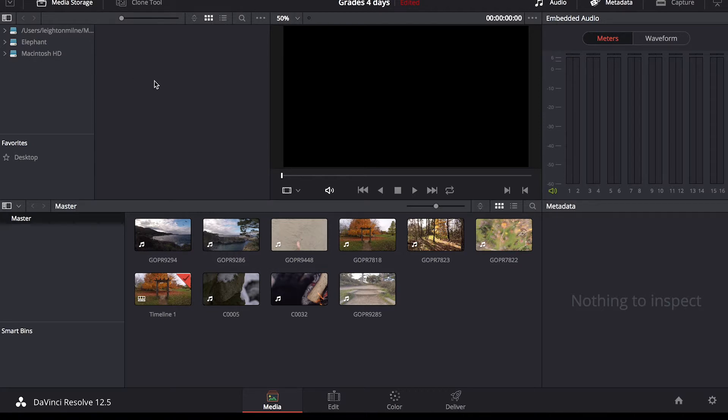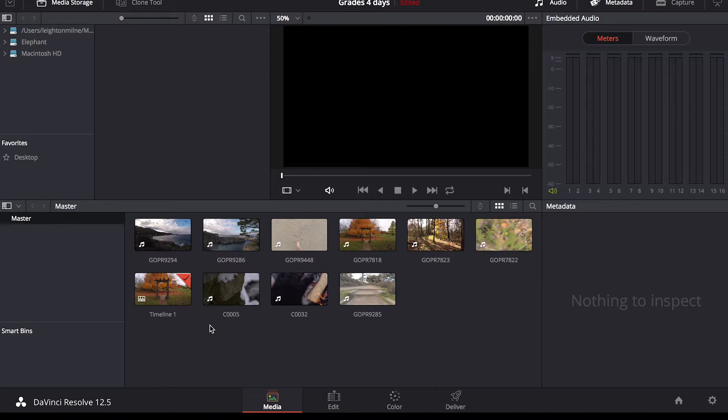If you don't already have DaVinci Resolve, I would highly recommend getting it. You can download it for free and it's a fantastic all-around editing app that specializes in coloring. Resolve has become the industry standard in post-production coloring, but is easy enough that anyone can navigate through its windows and modules to create beautifully graded videos.